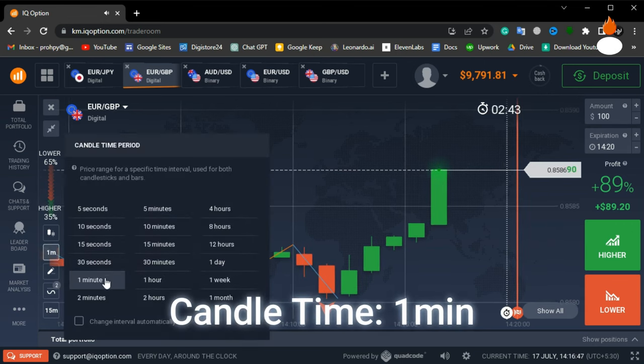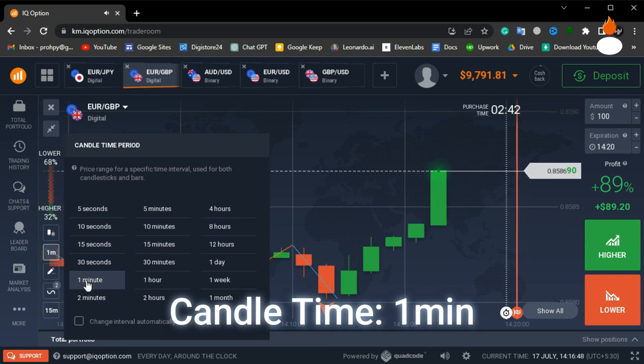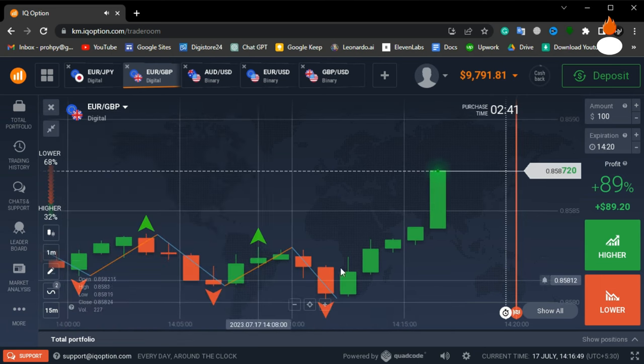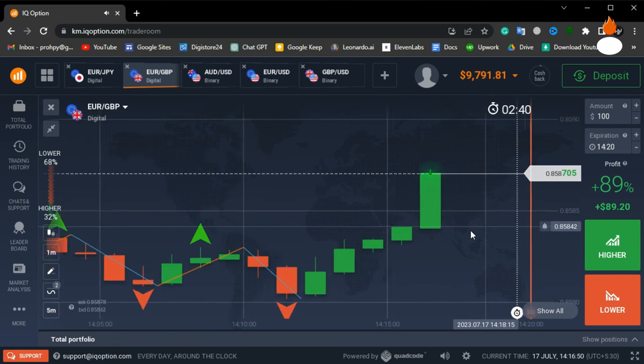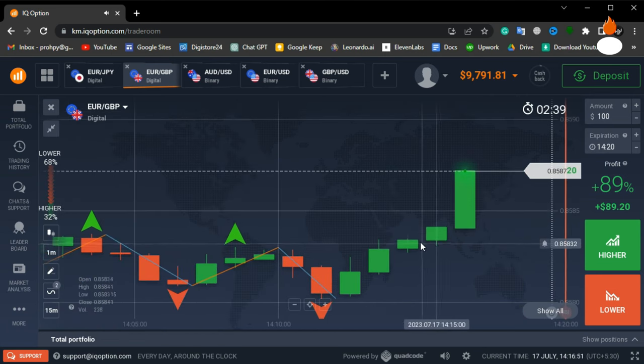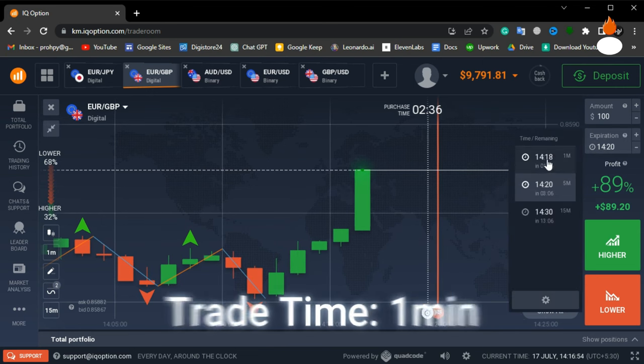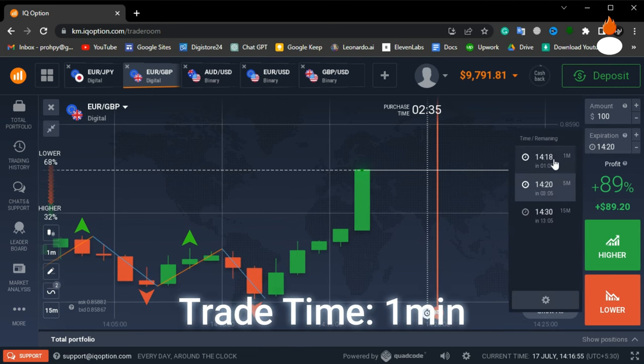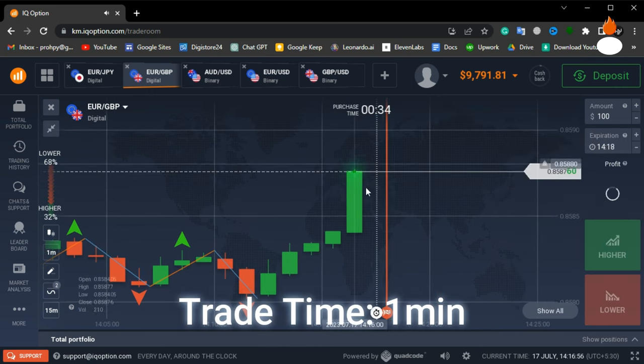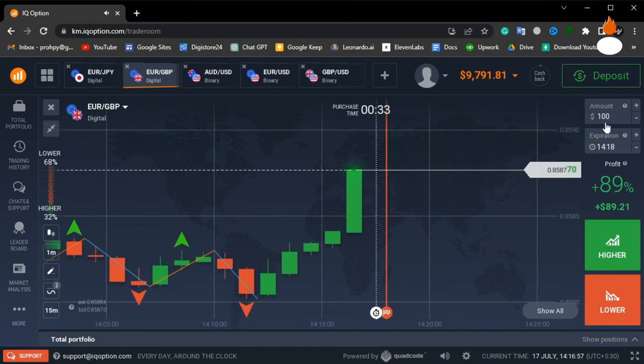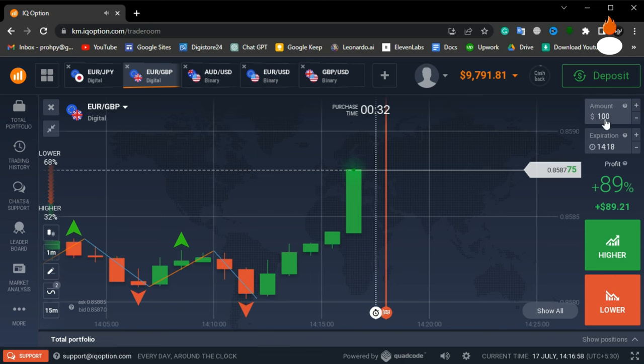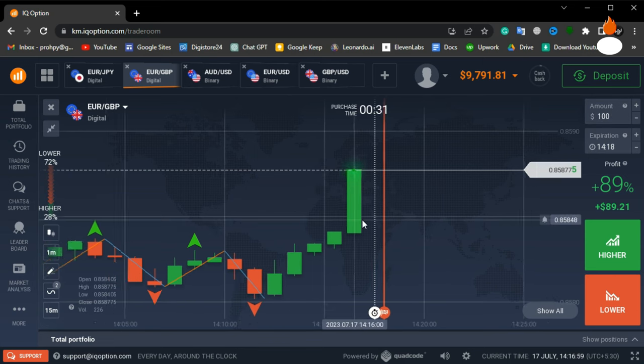Change your candle time period to one minute, and also change the trade time period to one minute. This will allow us to make quick decisions based on the indicators.